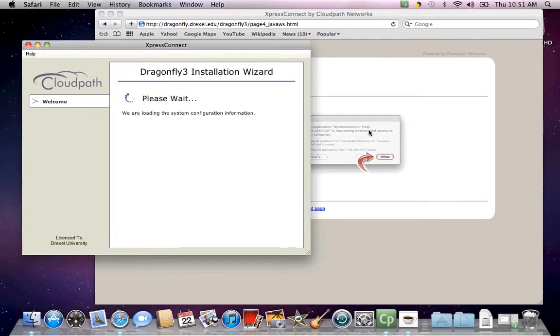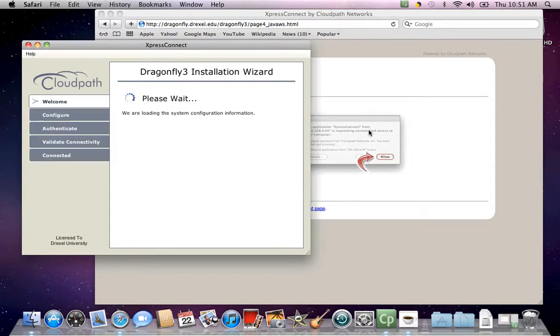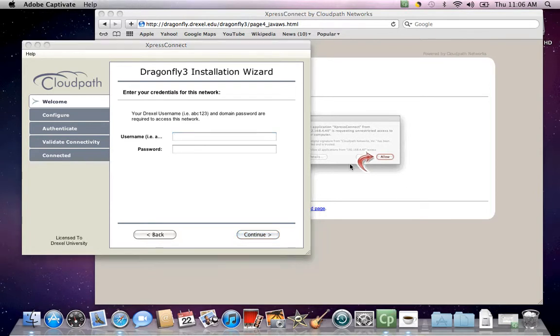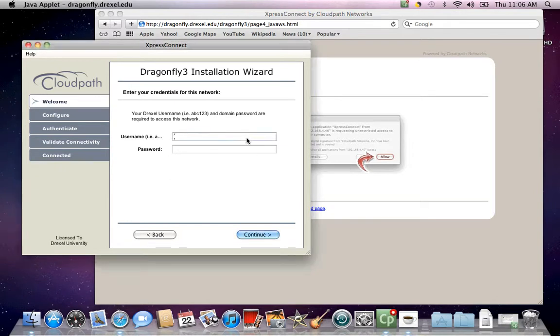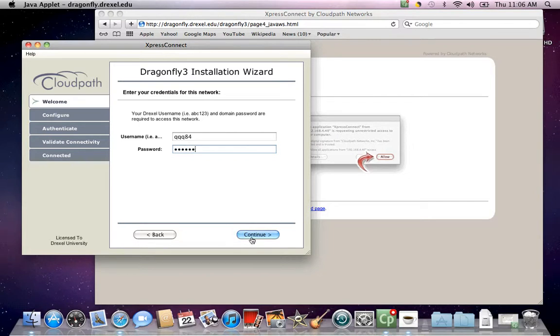Afterwards, you will be prompted for your Drexel domain username and password. This domain username and password is almost always the same as your Drexel 1 username and password. Enter your Drexel domain username and password, then click continue.